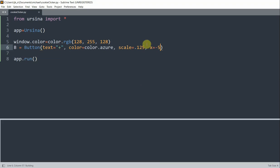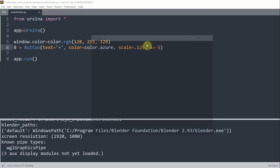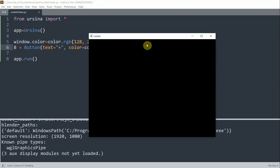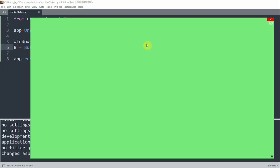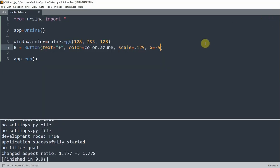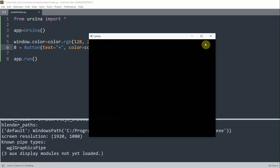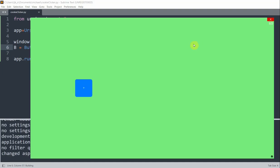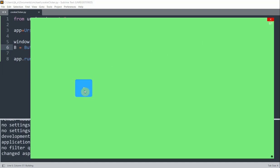And if I run this, now we see that we have a green background. If I go back and check something, this should be negative 0.5. So if I run this again, now I have a clickable button on the left with a plus sign. But when we click it, nothing really happens.